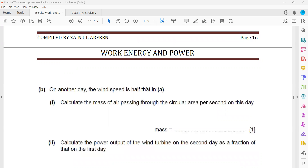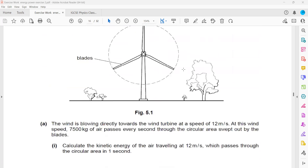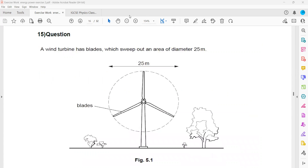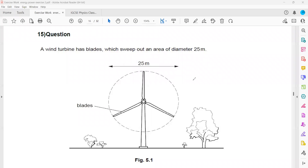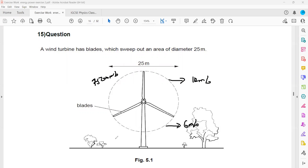The next part: on another day the wind speed is half. Calculate the mass of air passing. The wind speed affects the mass of air passing — more air passes at higher wind speed, less at lower wind speed. When the speed was 12 m/s, the mass passing was 7,500 kg. Now the speed is half — 6 m/s — so the mass will also be half: 3,750 kg.